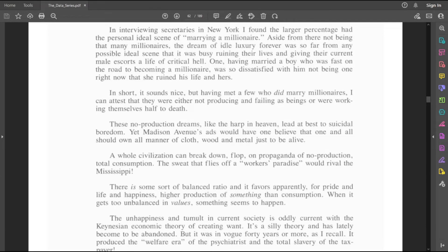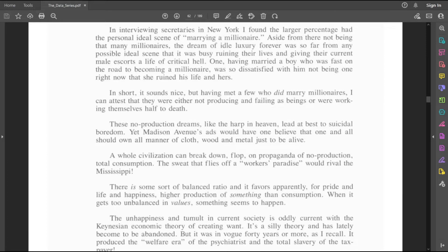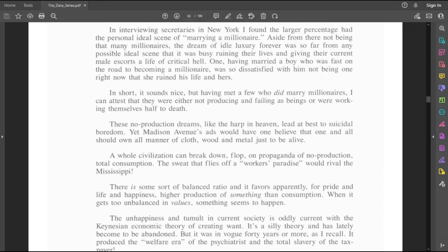These no-production dreams, like the harp in heaven, lead at best to suicidal boredom. Okay, Hubbard, that's a little bit of a stretch. Yet Madison Avenue's ads would have one believe that one and all should own all matter of cloth, wood, and metal just to be alive.